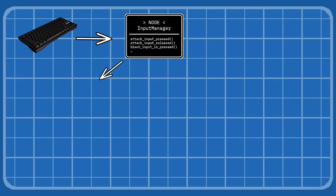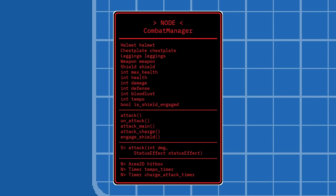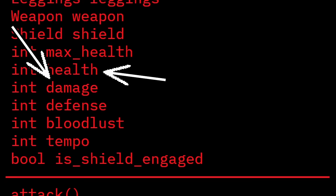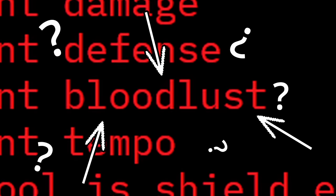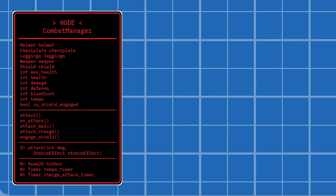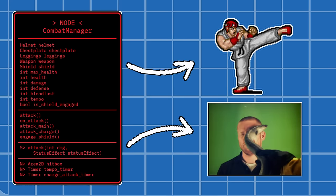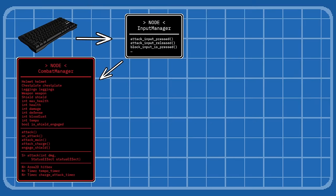Coming off the input manager, this time for combat inputs, is a combat manager. We got the essentials: health, damage, defense, bloodlust. We also got two attacks, one main attack, and one charge attack that happens after holding the attack button, for little pizzazz. Let's also get a combo system in here.